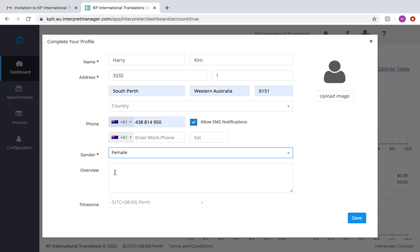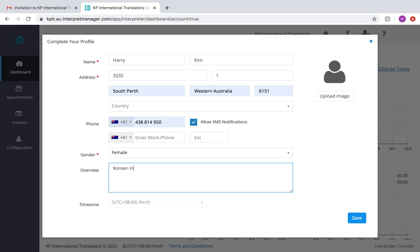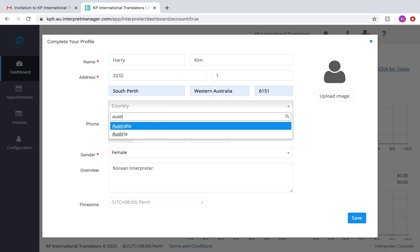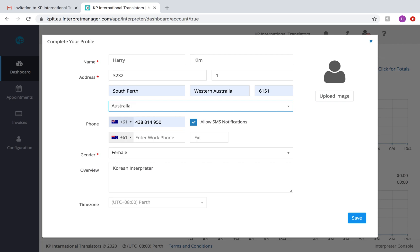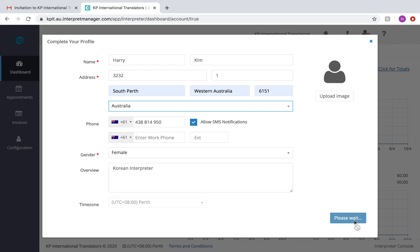I'm going to put my gender in. In the overview, please include your languages here. So Korean, and I'll just write interpreter. Select your time zone. I'm not going to upload an image right now, but I highly suggest that you do, as long as it's a professional photo. We don't want anything too casual.